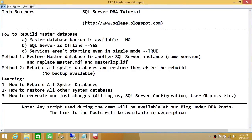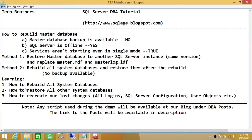Welcome to Tech Brothers. In this video we're going to learn how to rebuild master databases. This demo covers the following scenario: you don't have a master database backup available, your SQL Server is offline, and services aren't starting even in single user mode. We had two methods - Method 1 was completed in another demo where we restored master to another SQL Server instance of the same version. In Method 2, we don't have that luxury, so the last option is to rebuild all system databases.